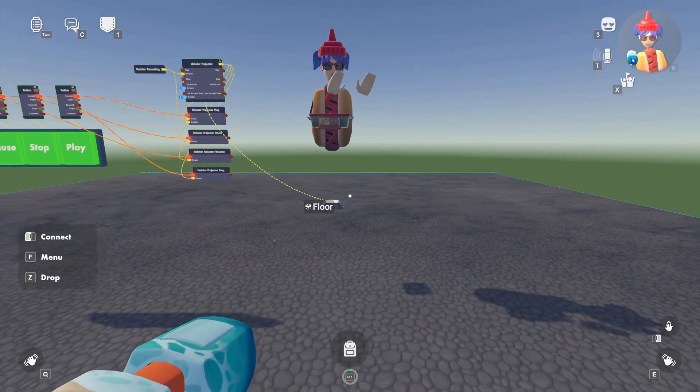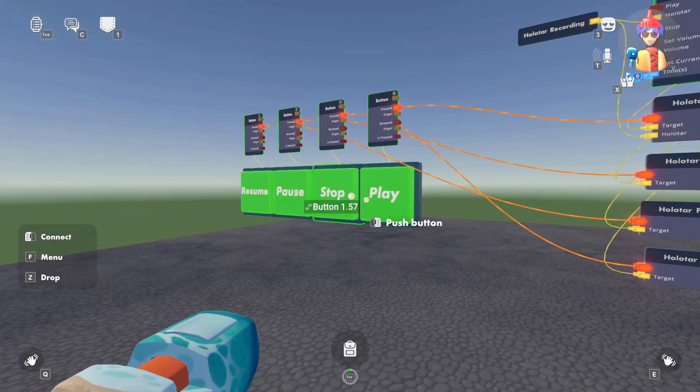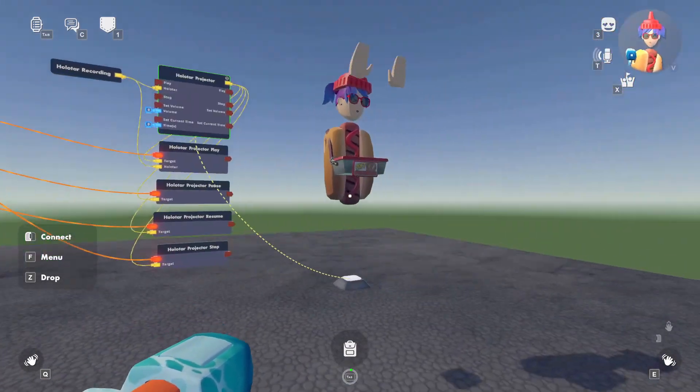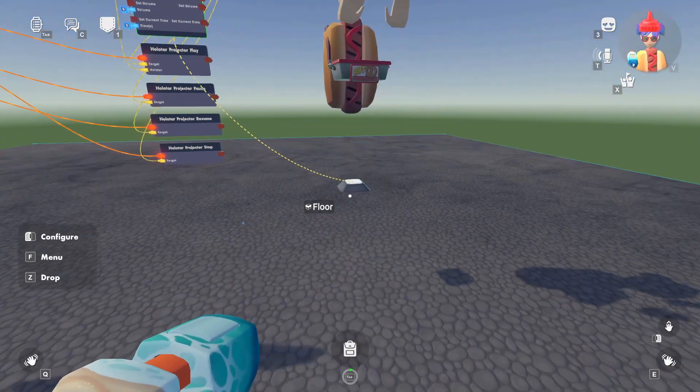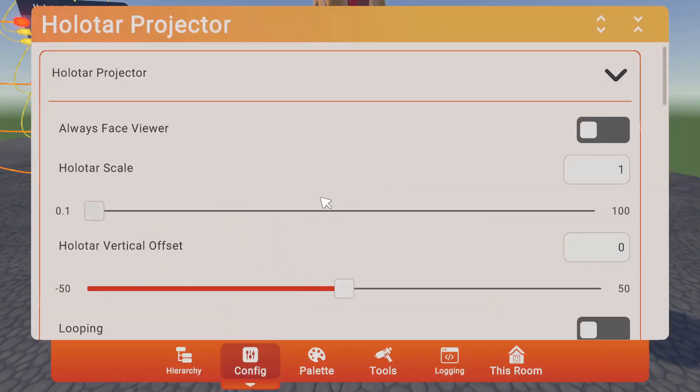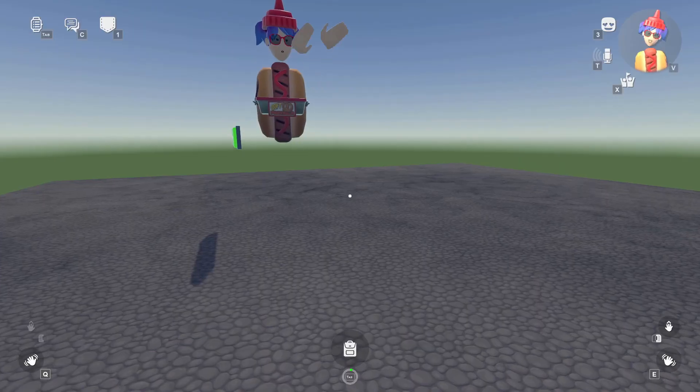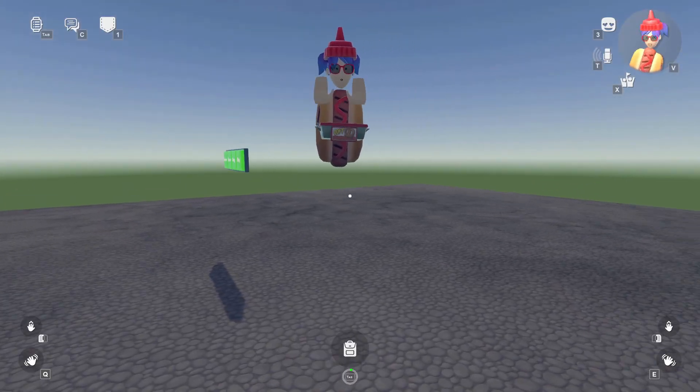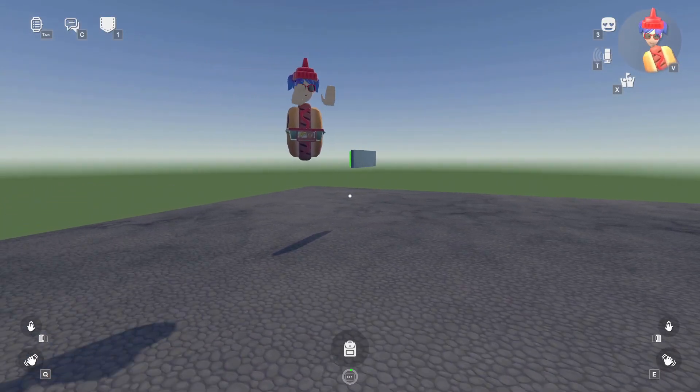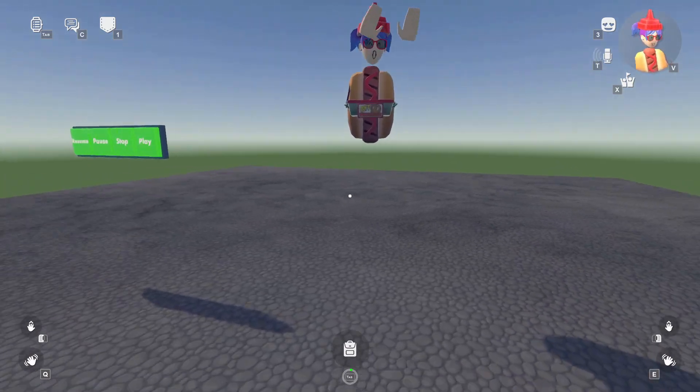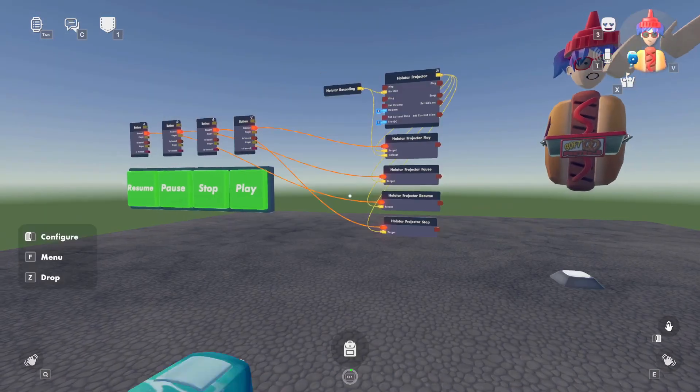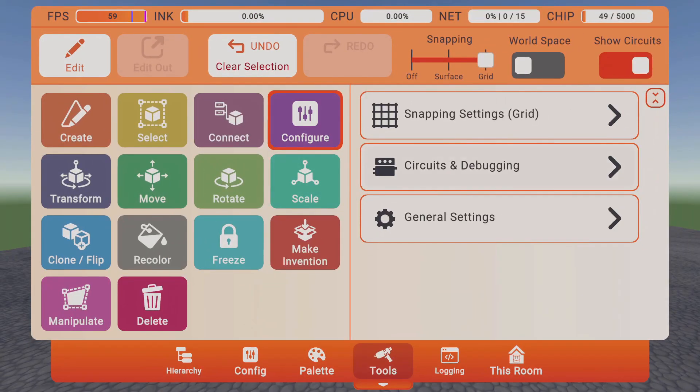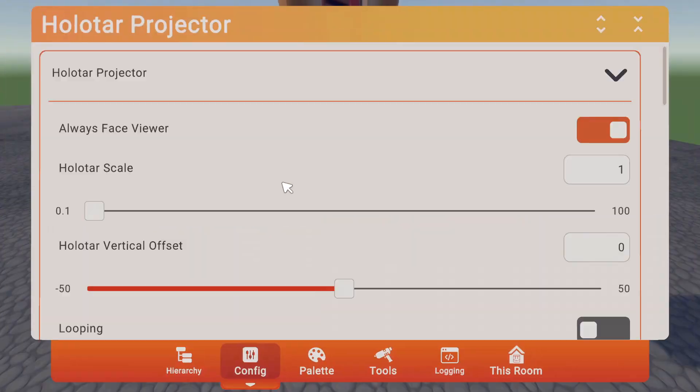So now that we know the basics, there's a few more things that you guys could play around with. If you configure the Halitar projector, you can make it always face the viewer. All right, so if I go over here and I turn around, it's going to follow me, which is kind of creepy. If I go back, I actually don't want that to happen. So let's uncheck that.